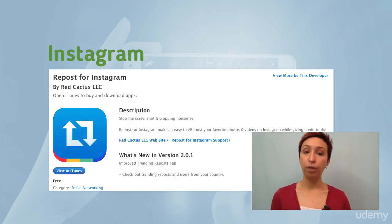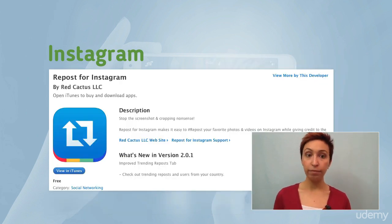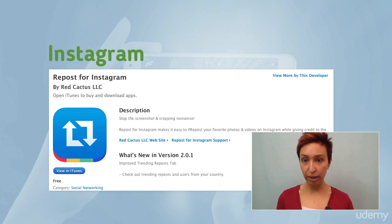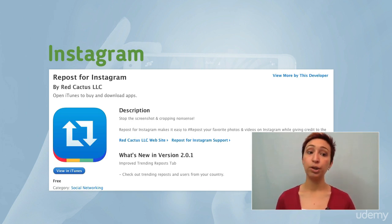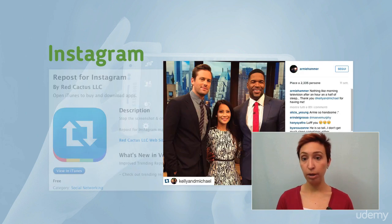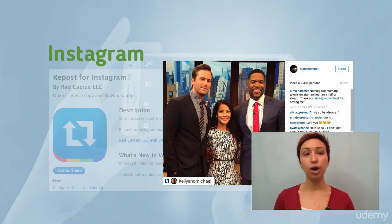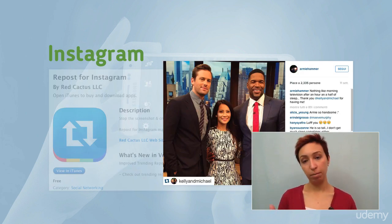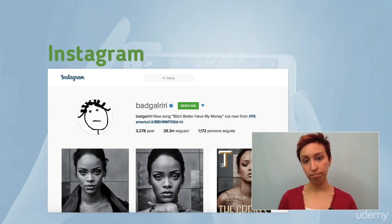There are two versions of it, a free one and a paid one, but the free one is perfectly okay. It just leaves the name of the user who originally posted the image on a corner of the image. Really, you don't need to pay for the premium version.